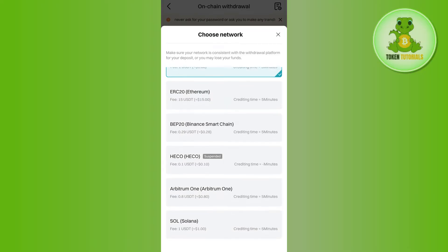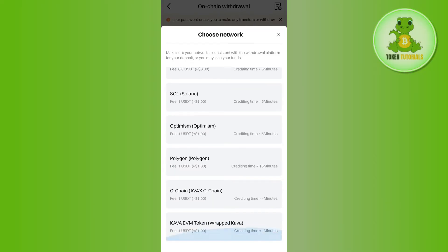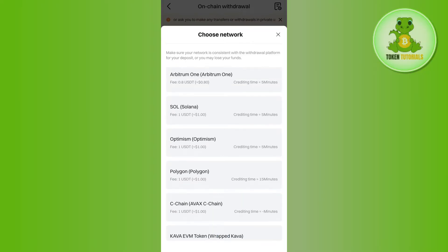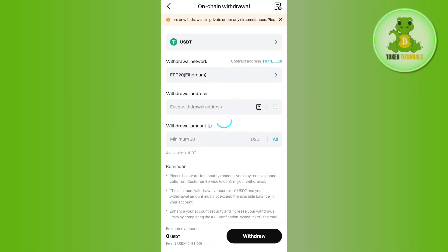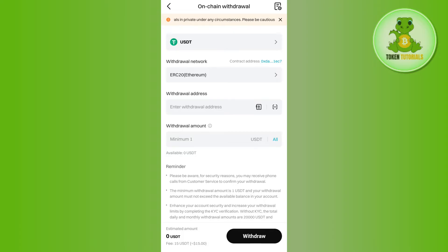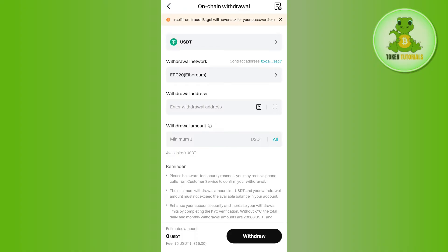tap on it and choose your network. For this video, I'm going to select ERC20. It will ask you to provide the withdrawal address.